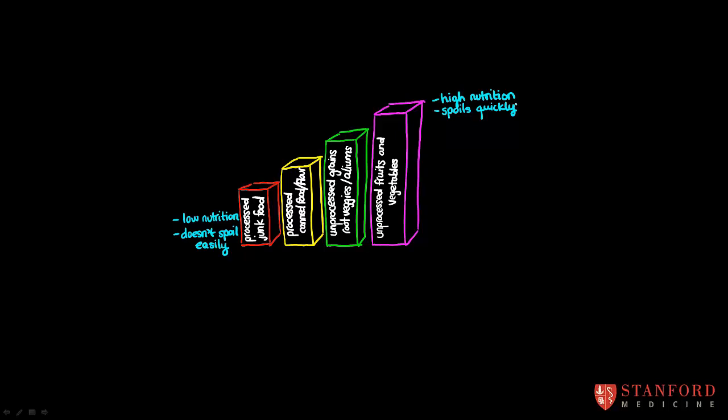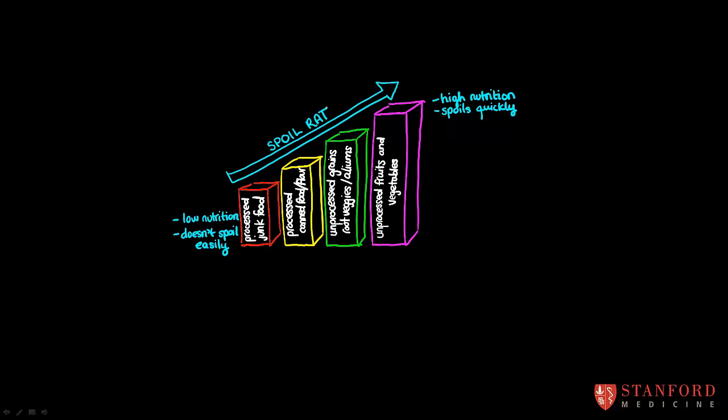So, what that means is if we have something that we call a spoil rate or the rate at which a food is going to go off if we leave it in our homes, then the spoil rate is going to go up with increasing nutrient density. So, if at all possible, we should choose foods that spoil quickly because that usually means that they're going to be better for us. Thank you.